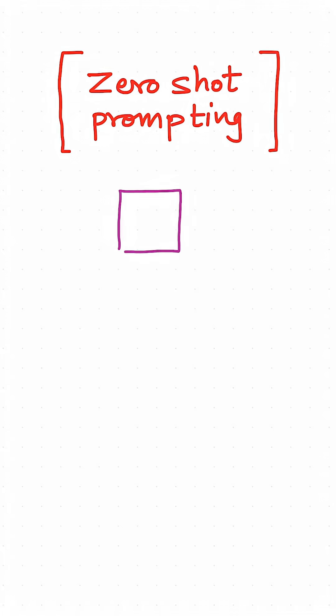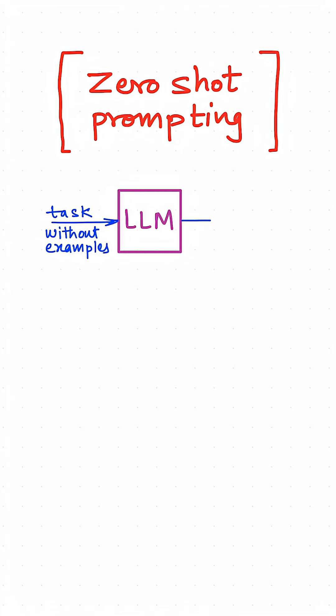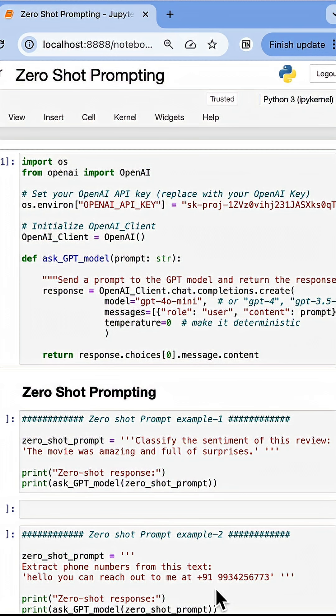What is zero-shot prompting? When we just ask the LLM to perform a task without giving any examples of how to do it, and the LLM responds by using its existing knowledge, that is zero-shot prompting.